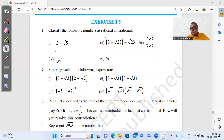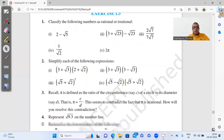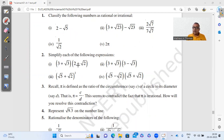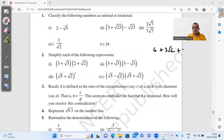Question 2 asks us to simplify. For part 1: (3 + √3)(2 + √2). We multiply each term: 3 times 2 gives 6, then 3 times √2 gives 3√2, then √3 times 2 gives 2√3, and √3 times √2 gives √6. So the answer is 6 + 3√2 + 2√3 + √6.